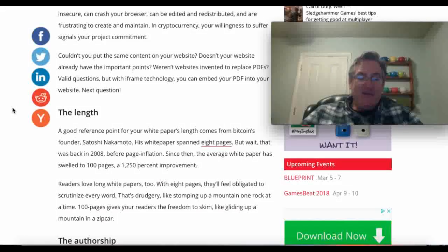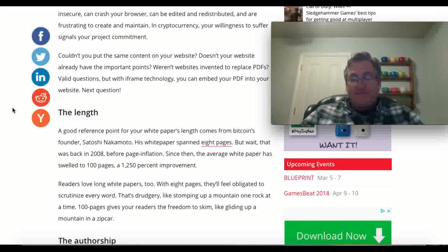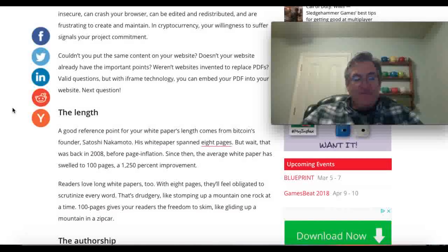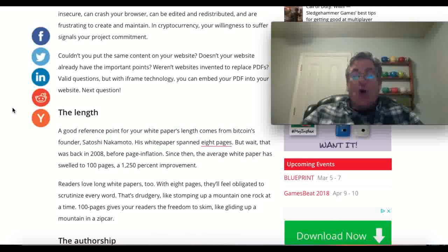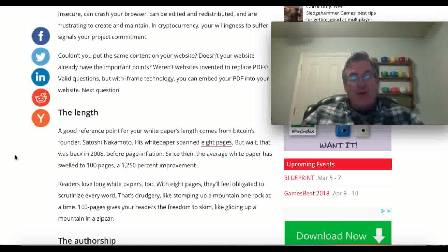If you guessed 8, you're right. But that was in 2008. Nowadays, this is the end of 2017 if someone's listening to this video at a later point in time. The average white paper is about 100 pages. Readers love long white papers.